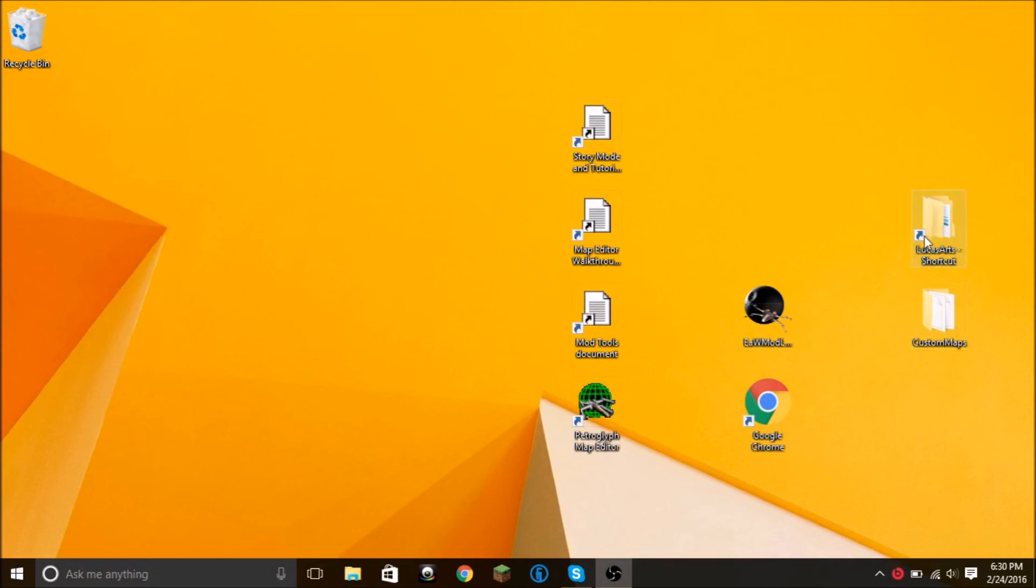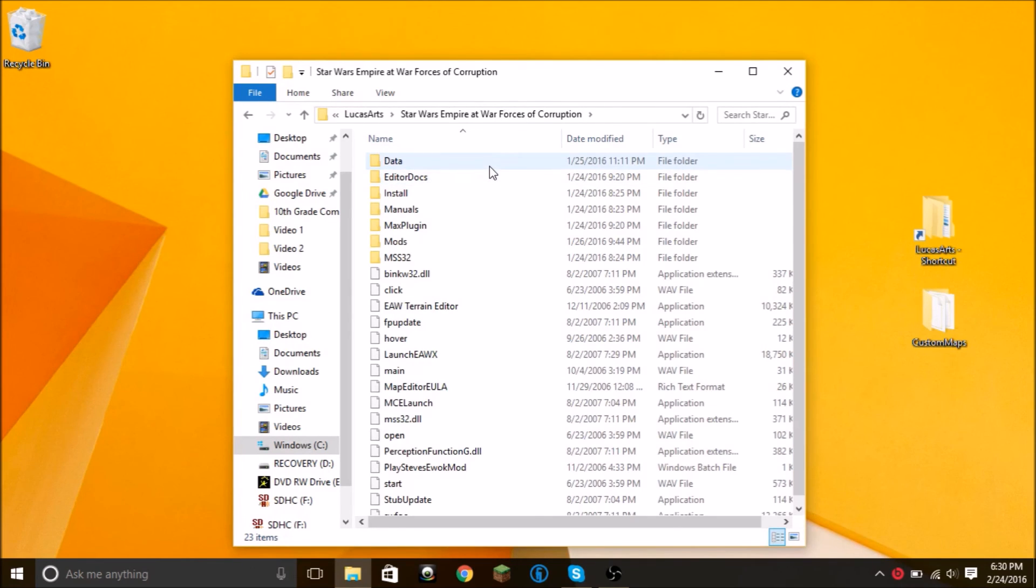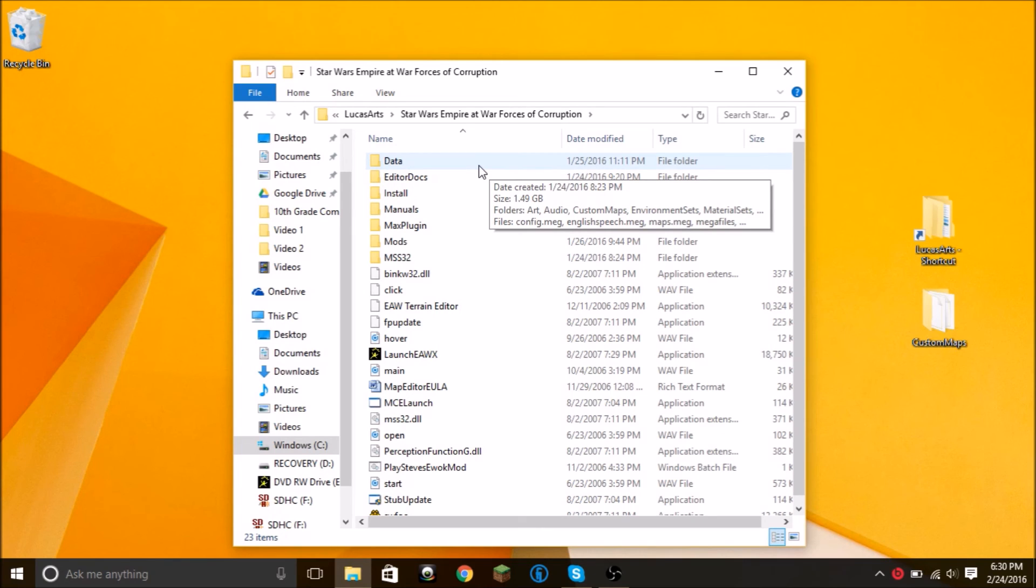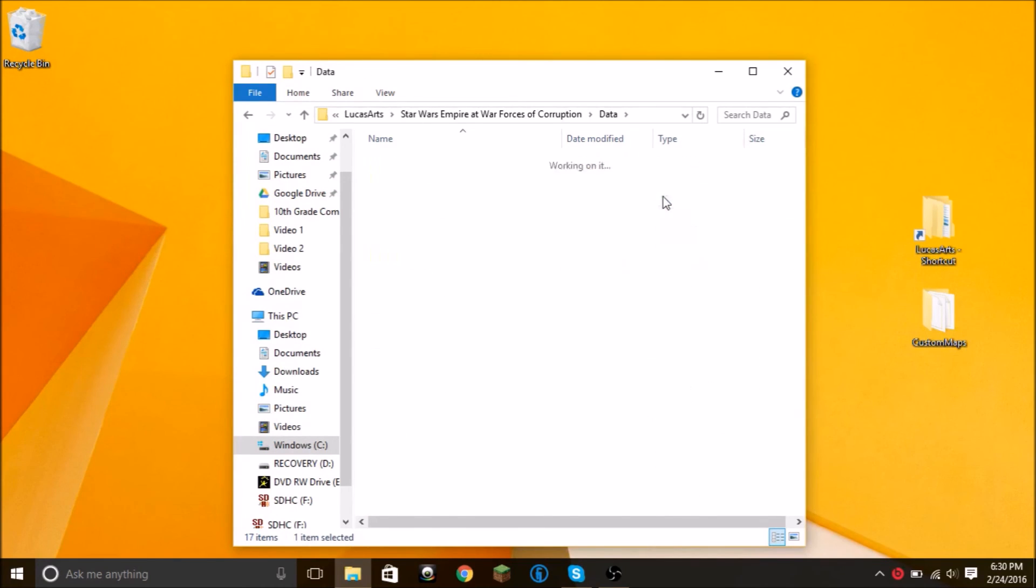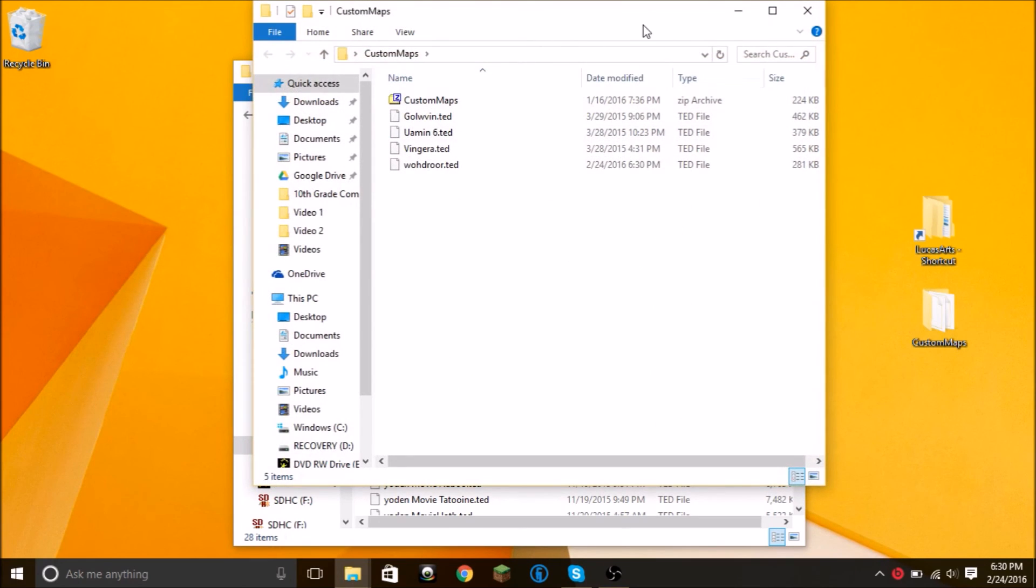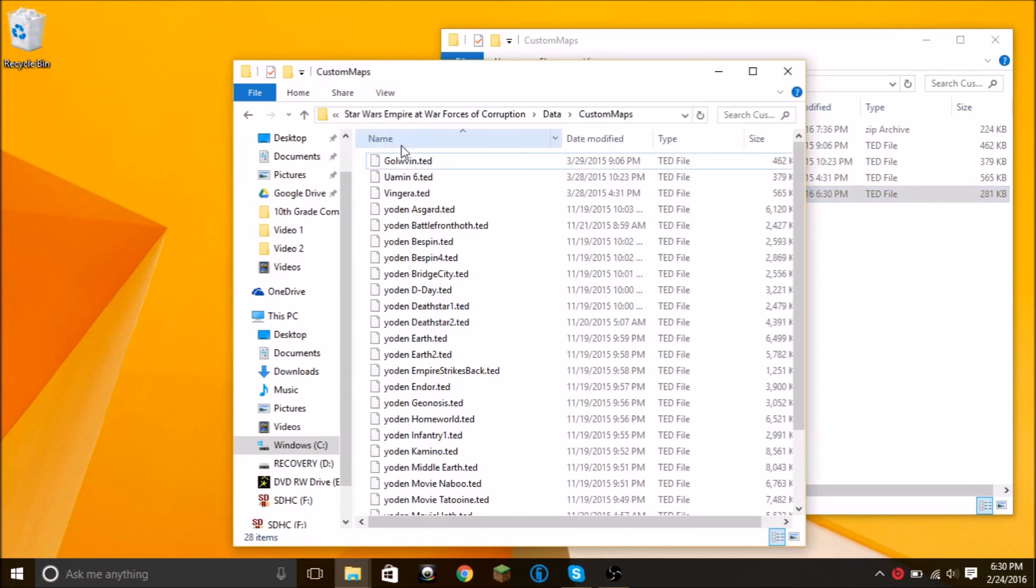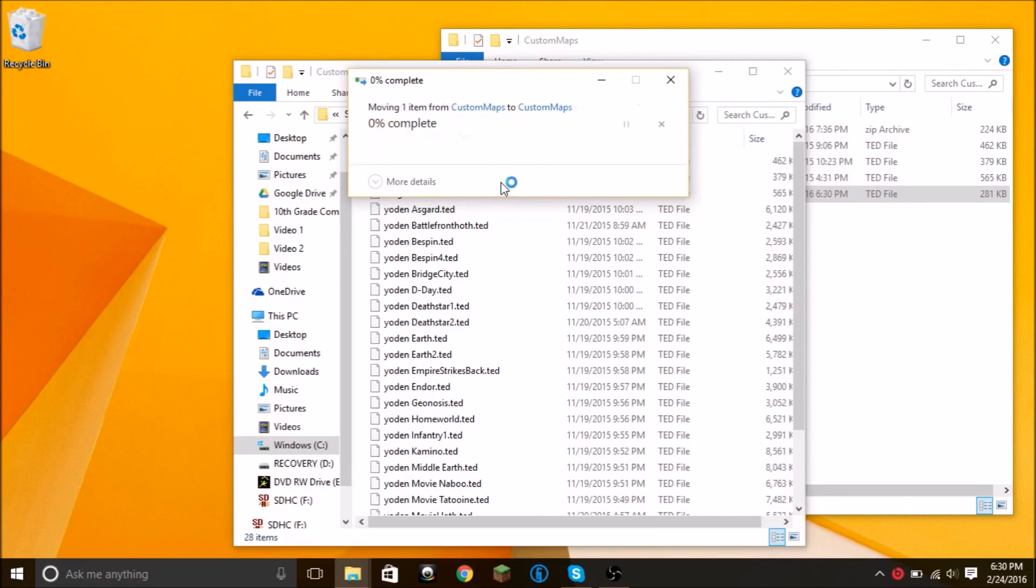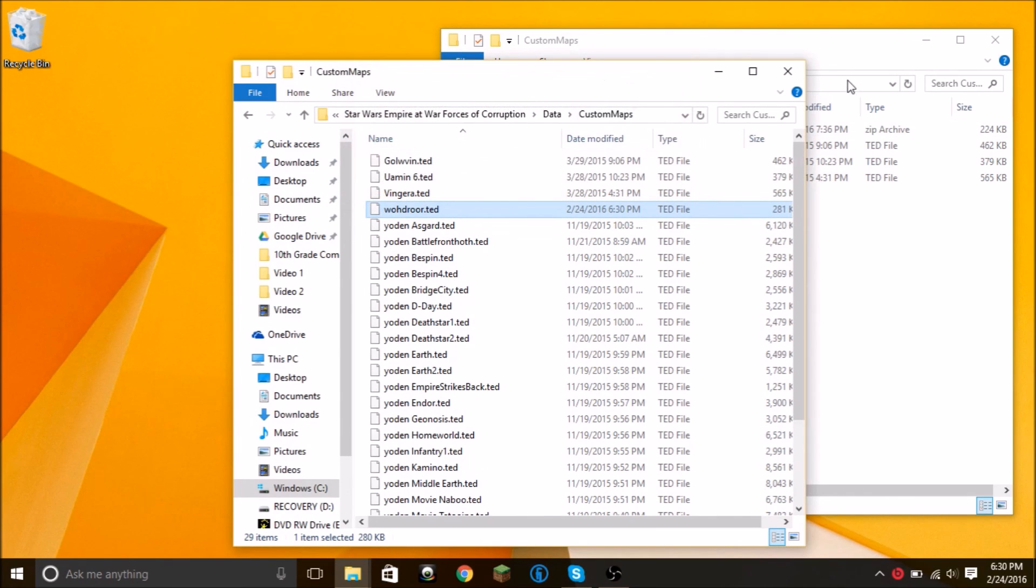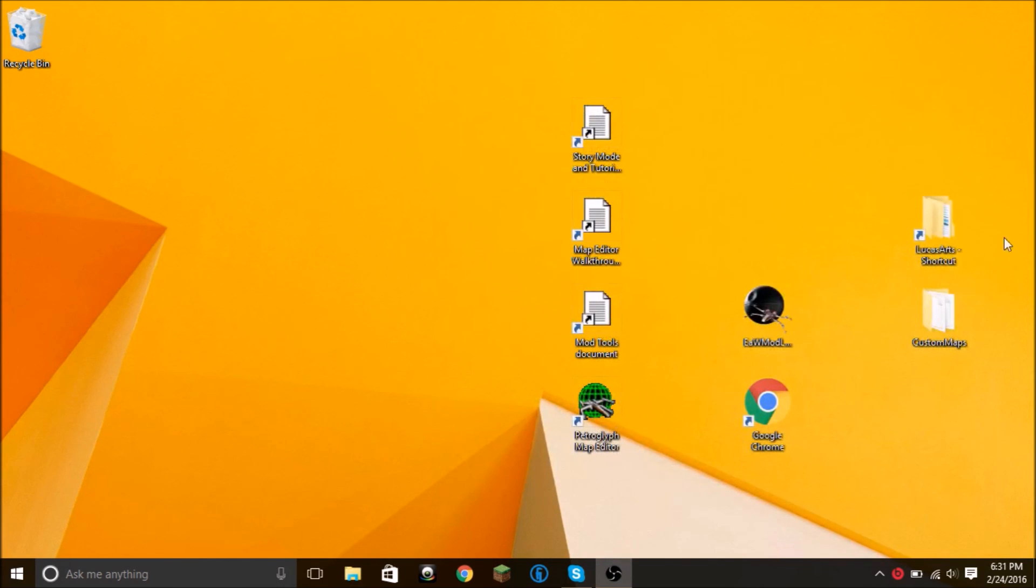Now you'll want to use a LucasArts shortcut, or if you don't have that, just go to the LucasArts section of your computer folder, then go into Star Wars Empire at War Forces of Corruption, then Data. Then you should see a custom maps folder. You can go ahead and open that up. Open up your external custom maps folder. You're just gonna drag this one in, drop it in. It'll ask to say you need to provide administrator permission to move this folder. Click continue. And there you go, you've installed your map.